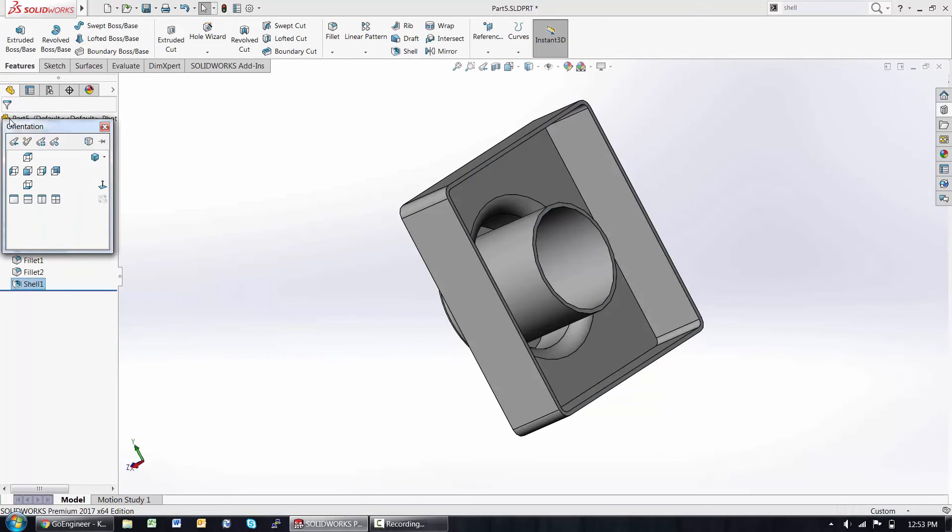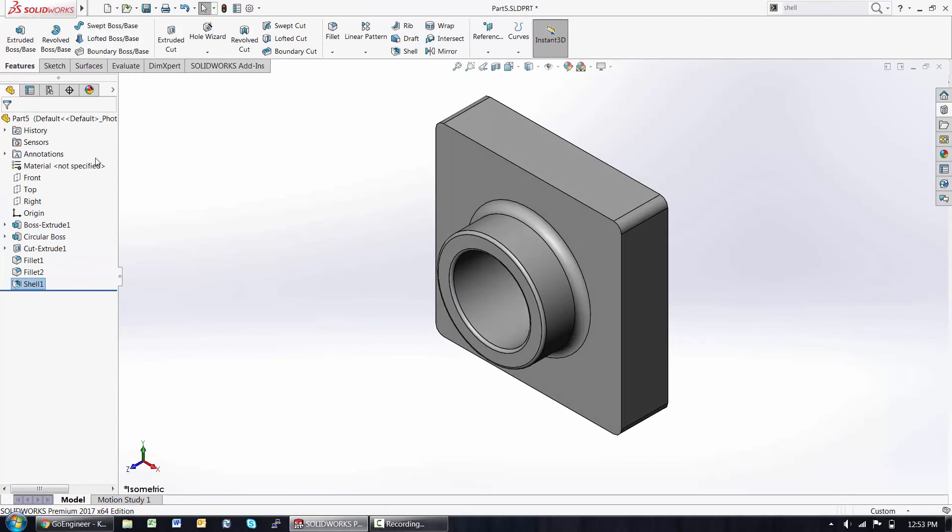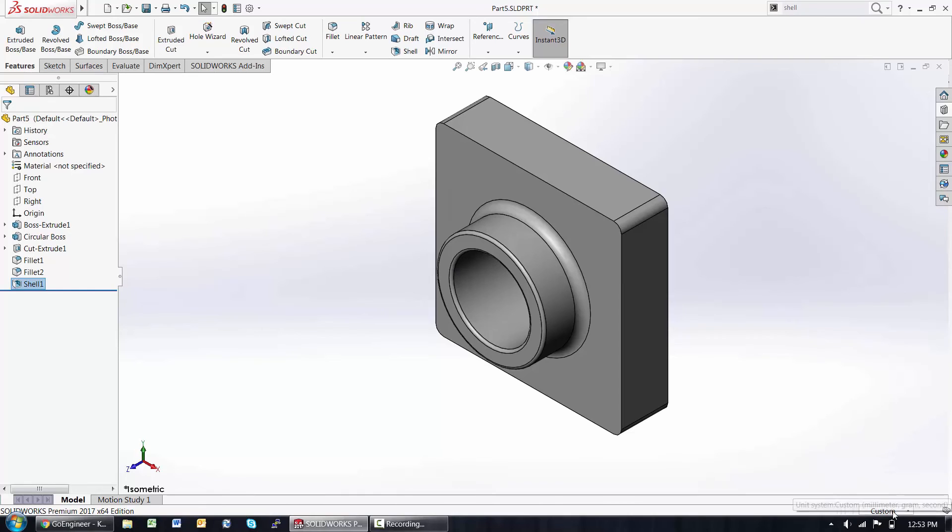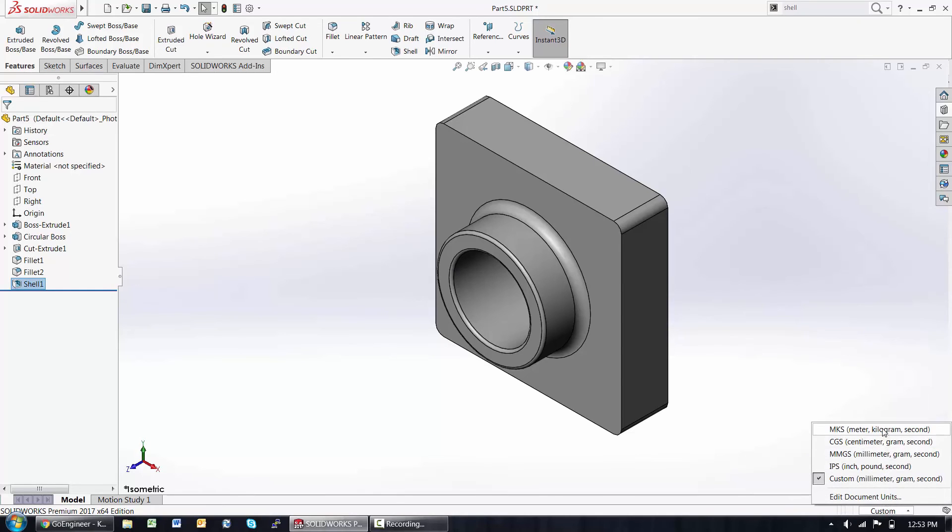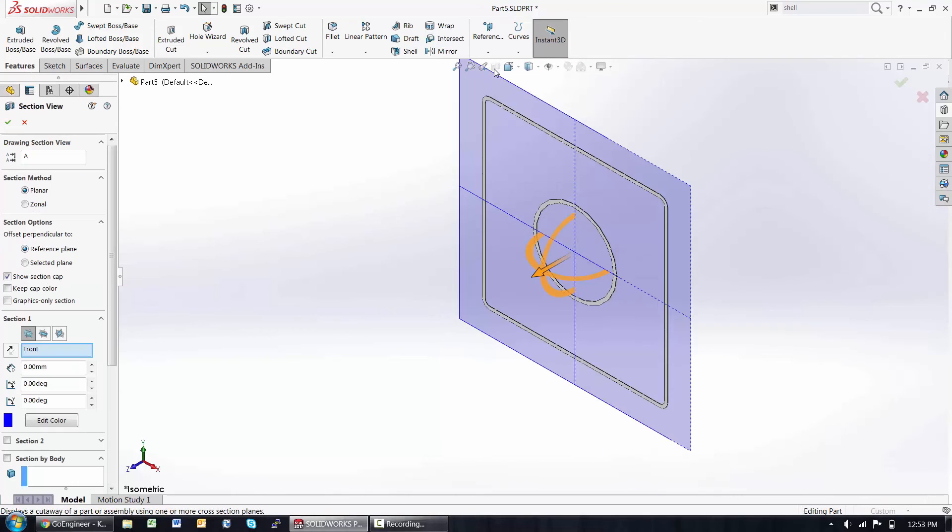The space bar is another way to get to your view toolbar for orientation. If you haven't looked at units yet, at the right hand corner, we have the ability to change units or set units for this document. And I'll take one last look at a section view.